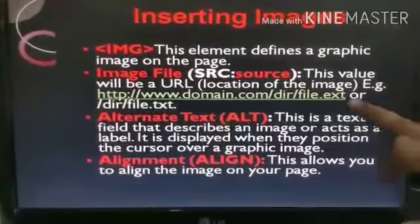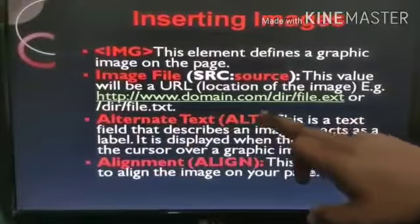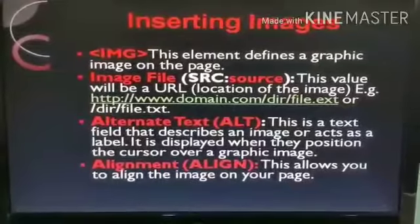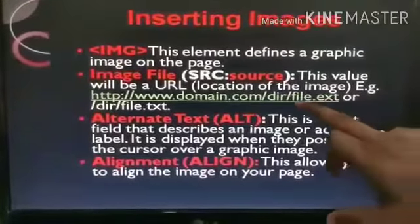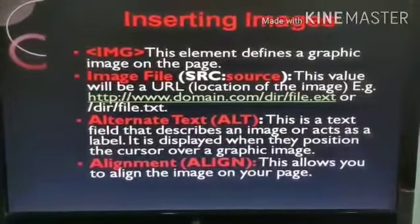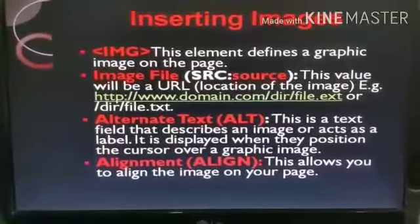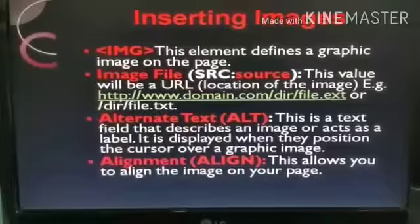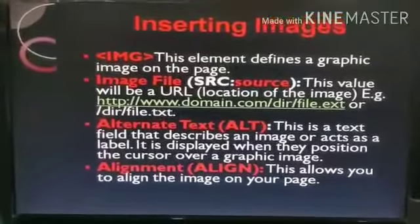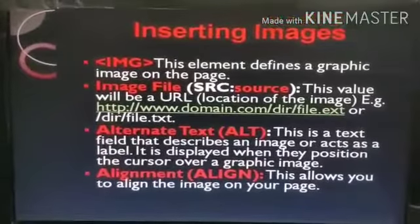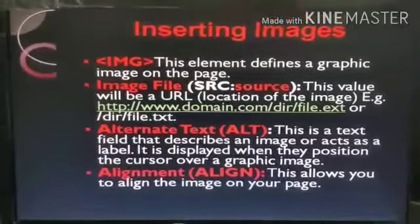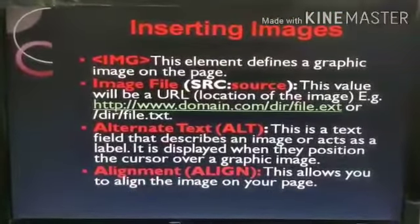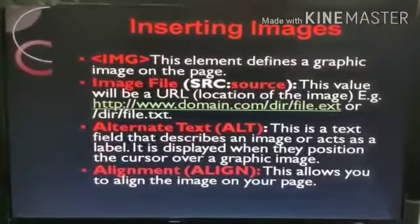For example, if we are going to insert any image with any address, we have to give the proper address of that image. If our image and the Notepad file where we are writing the HTML code are both in the same folder, then we do not need to write the complete address — we only need to write the name of the image with its extension.